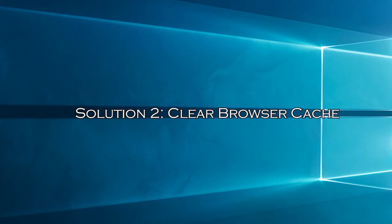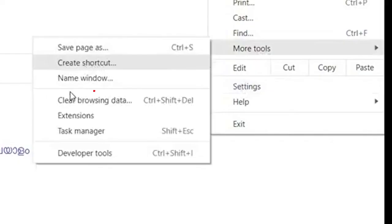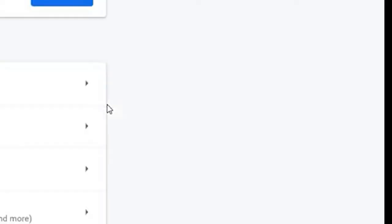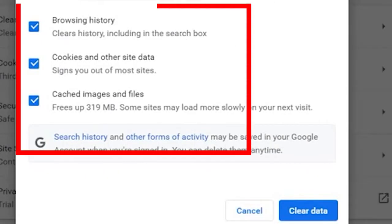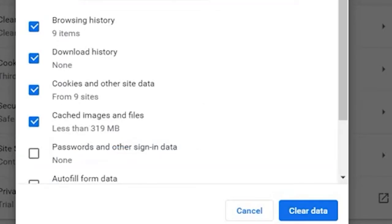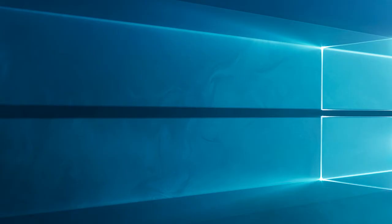Solution 2: Clear browser cache. If a refresh doesn't work, it might be a cache issue. Let's clear your browser's cache. In your browser settings, look for the option to clear browsing data or cache. Select download history, browsing history, cookies and other site data, and cached images and files, and then click Clear data. Restart your browser and try Twitch again.